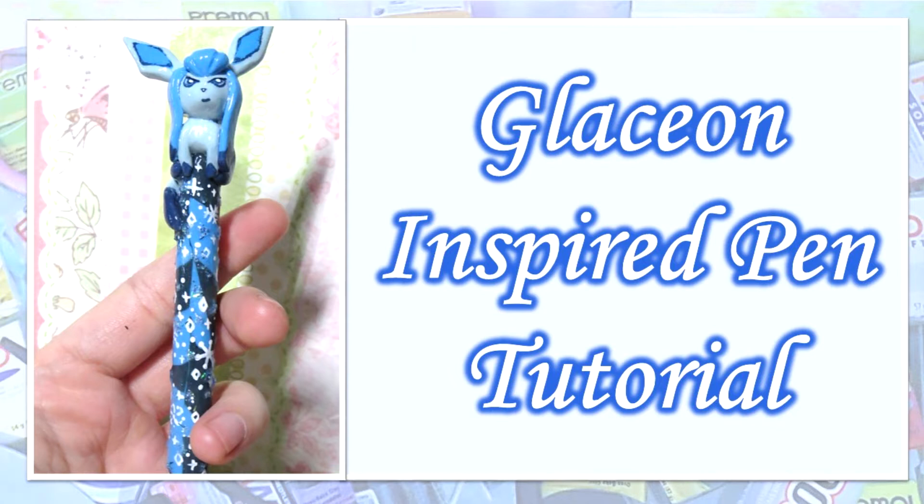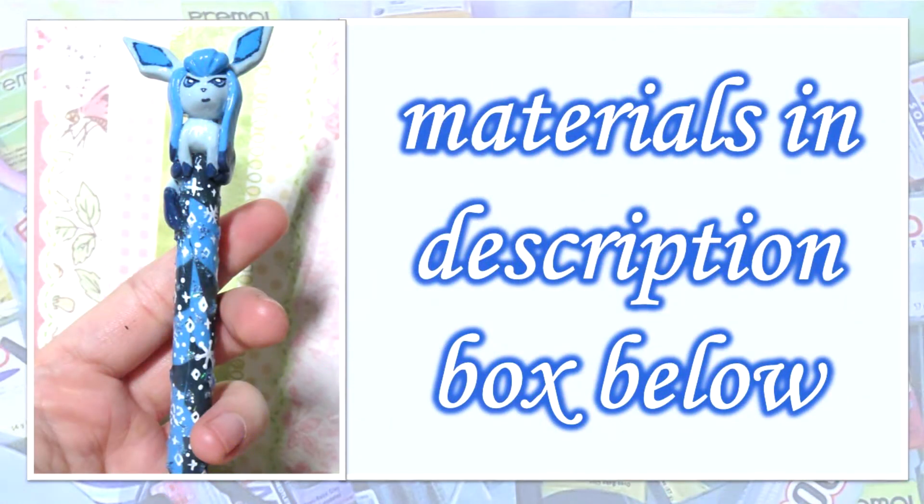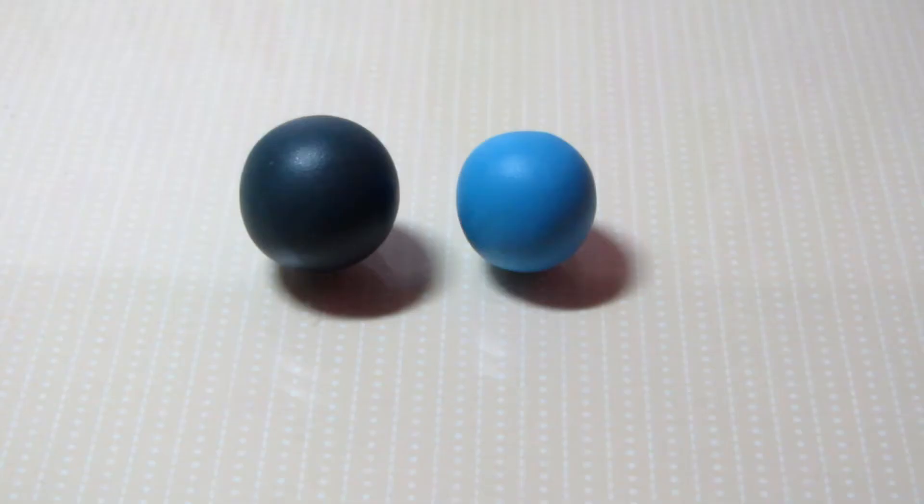You can decorate the length of the pen however way you wish. I was going for an evening snowstorm and I was kind of playing around with the clay to see what I liked. The materials you'll need for this tutorial will be in the description box below.